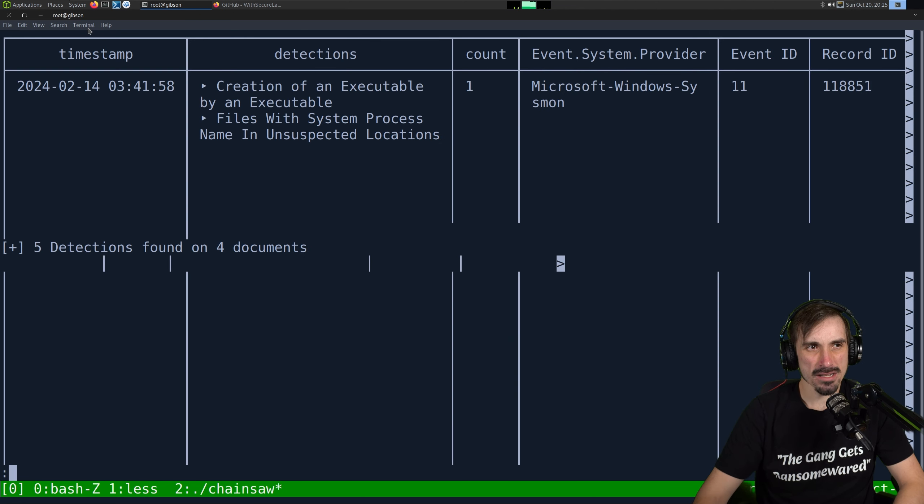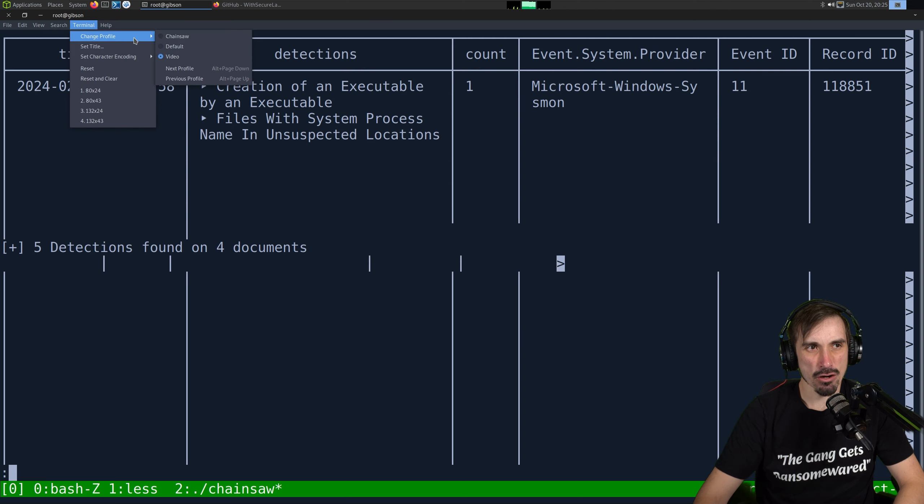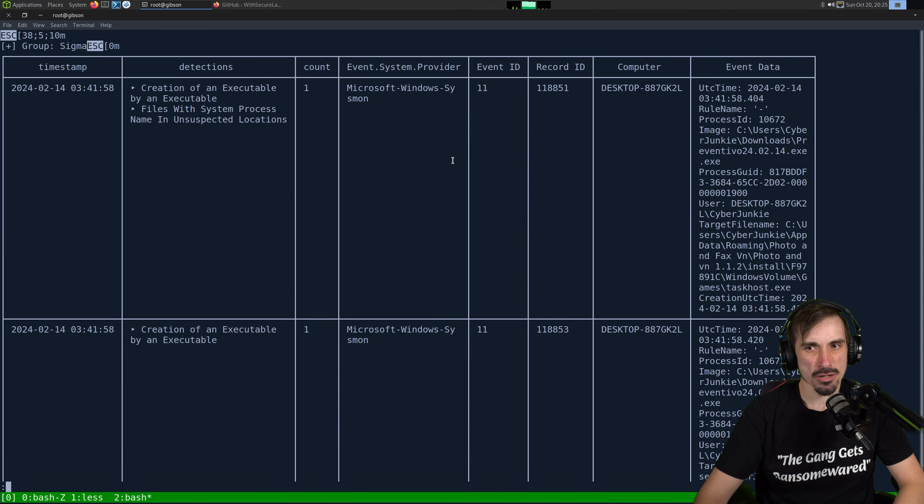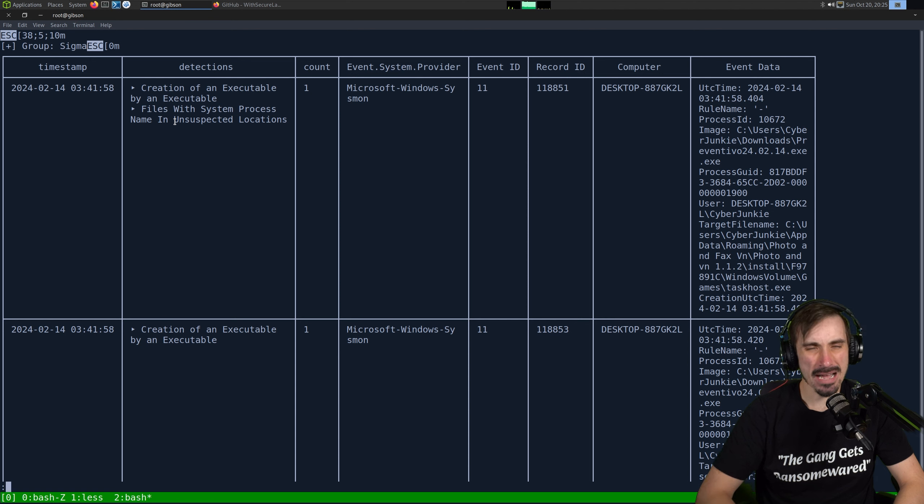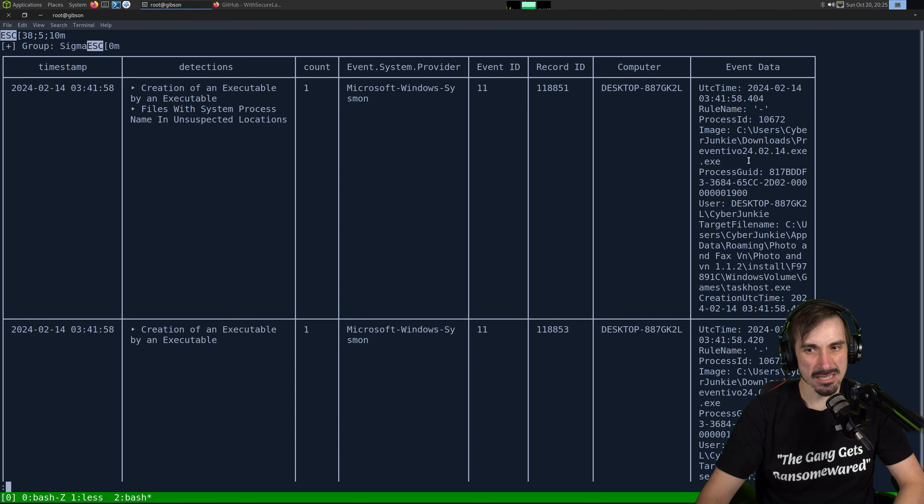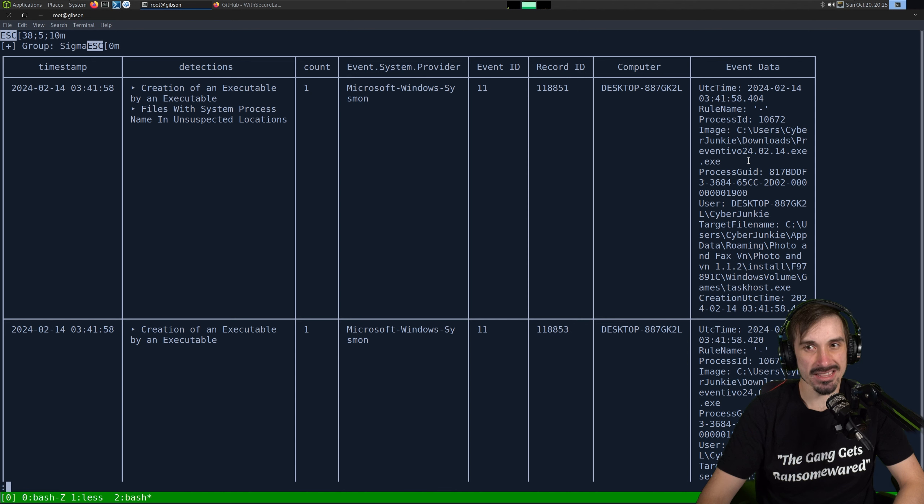I'm just going to hunt with Sigma rules and then we won't do output in JSON. So I'll do dot slash Chainsaw hunt. And then instead of the samples that are in the Chainsaw directory, I'm just going to specify the evtx file of us. Then we can do dash s Sigma and then the dash dash mapping. And we just go mappings, Sigma, logs, all. So if we run this command, it's going to load the engine and then output this. I'm going to pipe this over to less so we can see it a bit better.